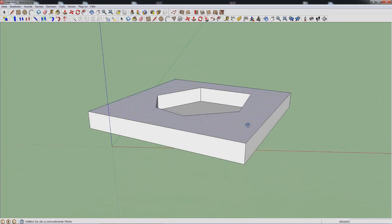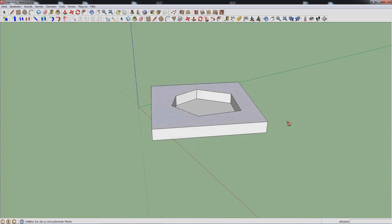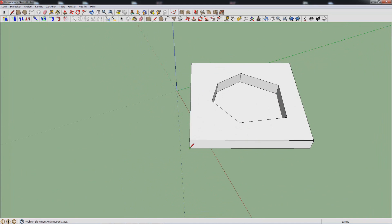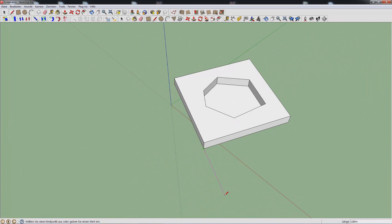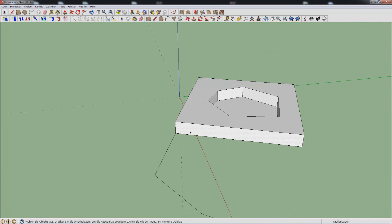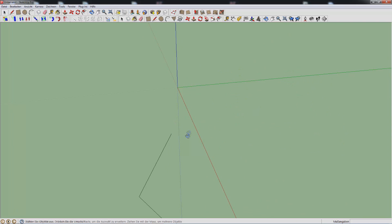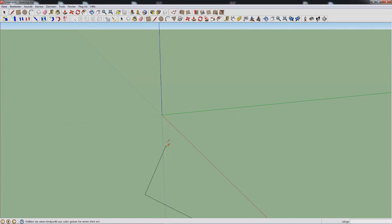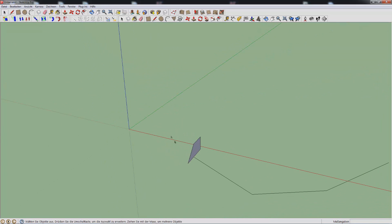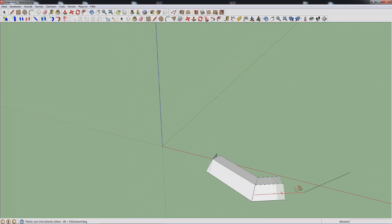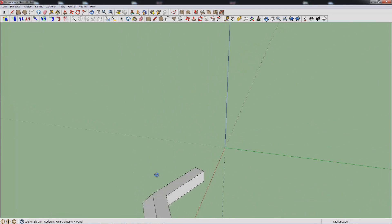You have the follow me tool, which works in a weird way. For example, if you have a line like this and you want a shape — just anything like this — and you want to bend it around the line, you can use the follow me tool and it will do that for you.